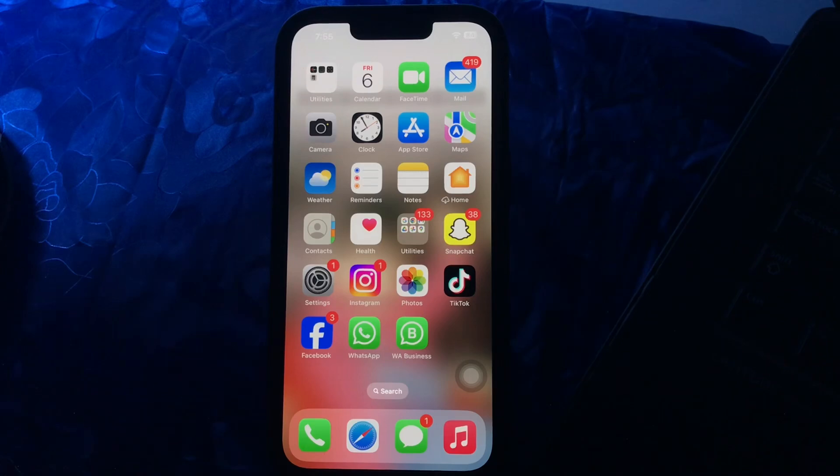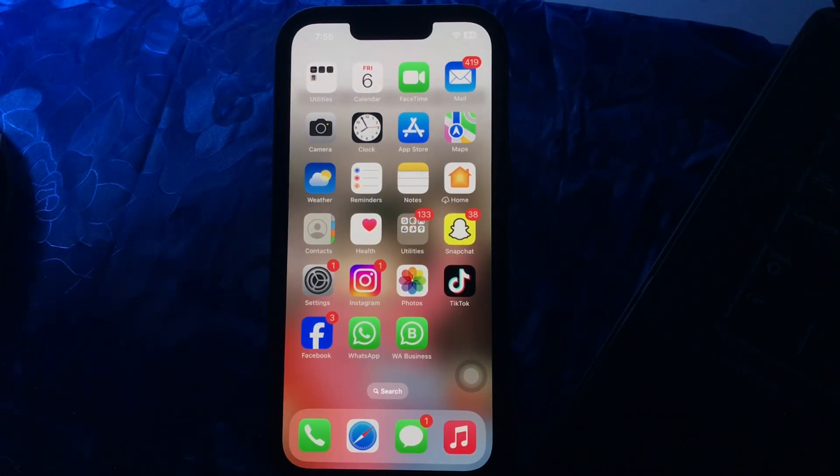If you have apps on your iPhone that keep pushing annoying promotional and marketing notifications, you can turn off notifications for those apps. You can even turn off notifications for all the apps on your iPhone.